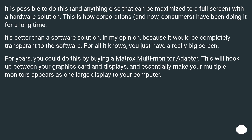For years you could do this by buying a Matrox multi-monitor adapter. This hooks up between your graphics card and your displays and essentially makes your multiple monitors appear as one large display to your computer.